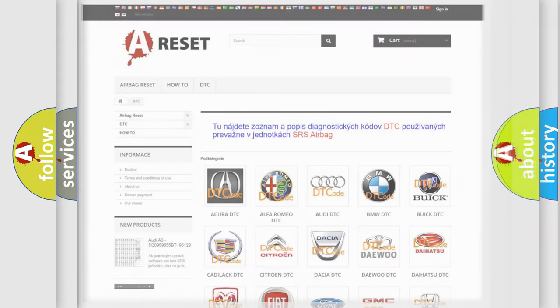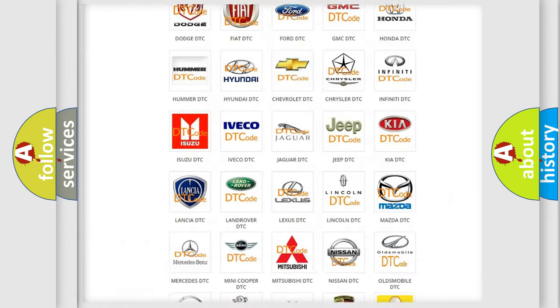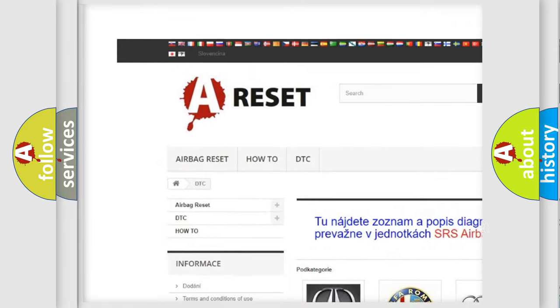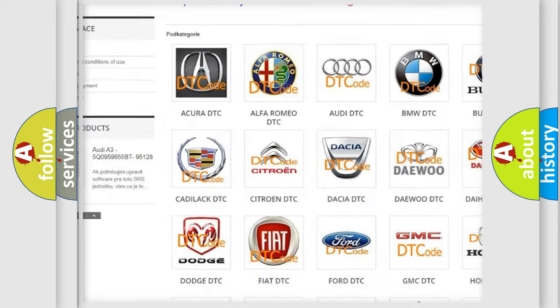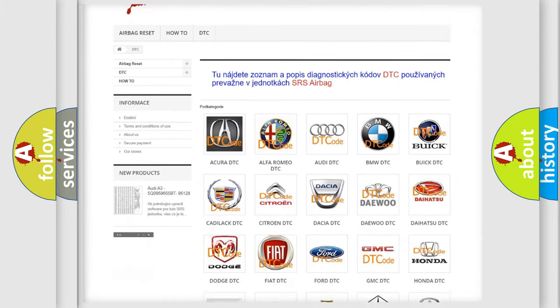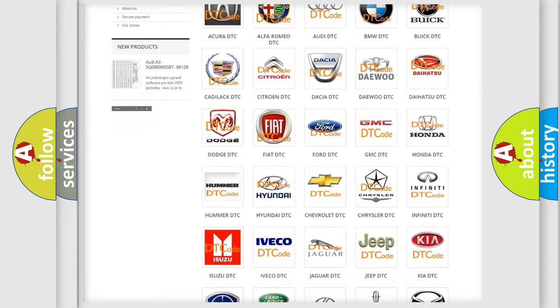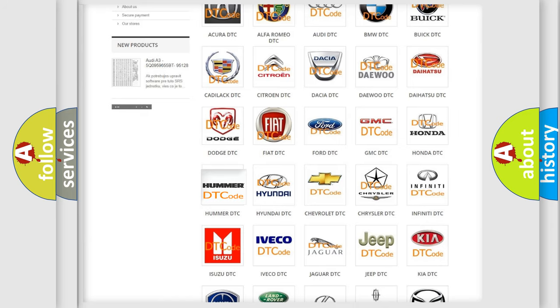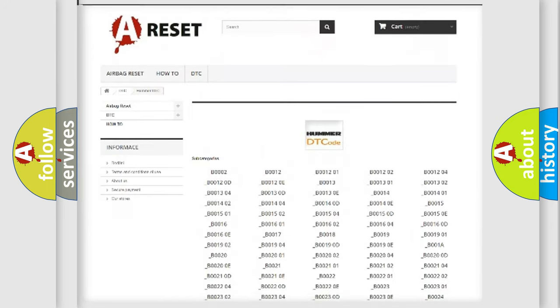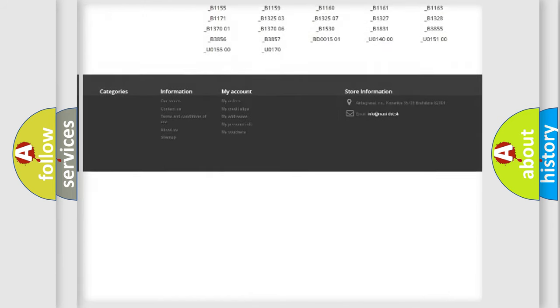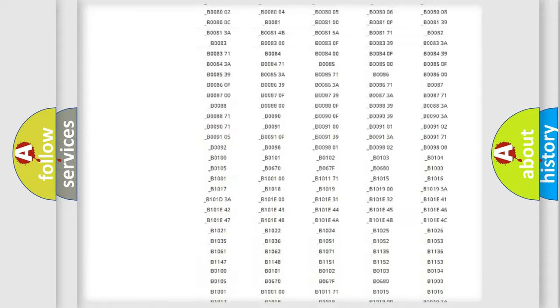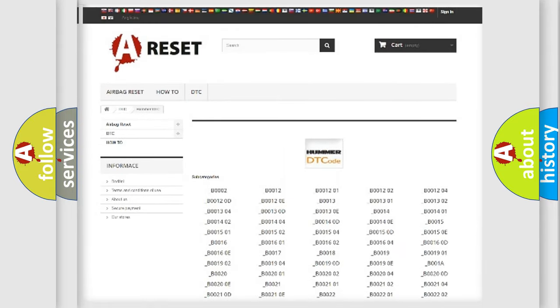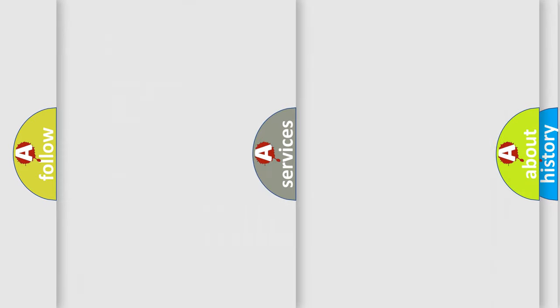Our website airbagreset.sk produces useful videos for you. You do not have to go through the OBD2 protocol anymore to know how to troubleshoot any car breakdown. You will find all the diagnostic codes that can be diagnosed in car vehicles, and many other useful things.